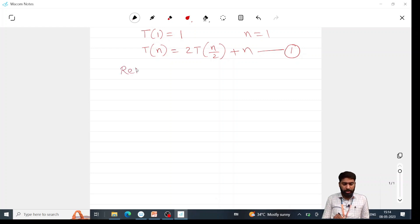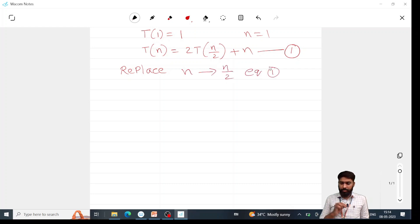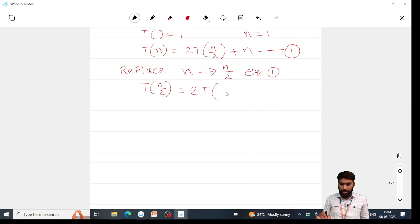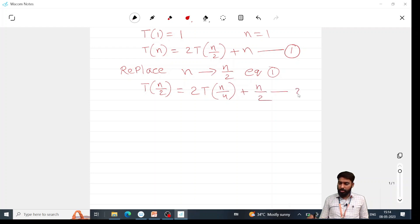Replace n with n/2 in equation 1. In the place of n, we are going to write n/2. So T(n/2) = 2T(n/4) + n/2. This is equation 2.